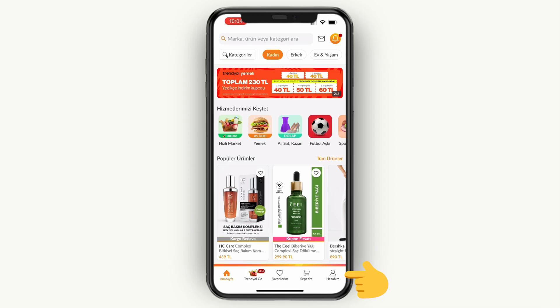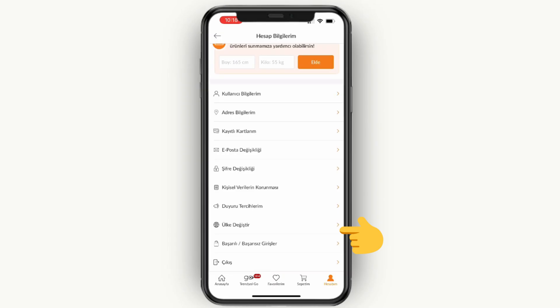Now you have to go to the account section or profile icon, typically found on the bottom right corner.